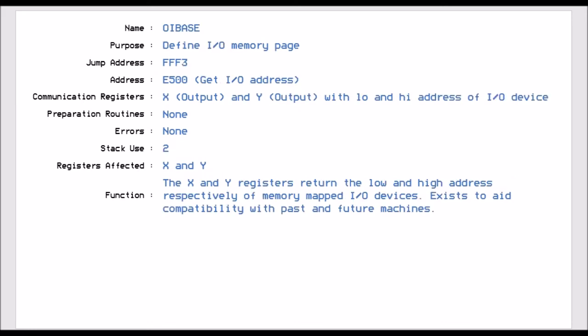Next one is IOBase, which is FFF3. And this defines the input-output memory page. So we have to specify in X and Y the low and high address of the IO device. It allows you to find out where the IO device is. Because I think in the VIC-20, it's in a different place to the C64. So if you want to truly know where it is, you call this routine and it comes back with the address of where the IO device is. And it means that then you are definitely sure that you'll be talking to the right device, depending on which system you're on.